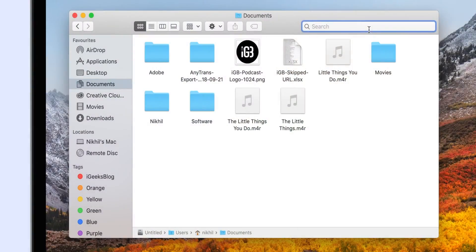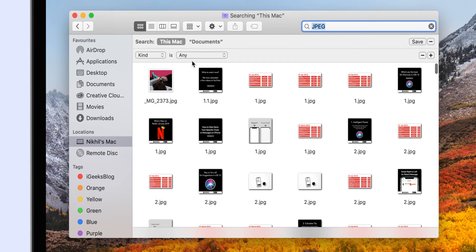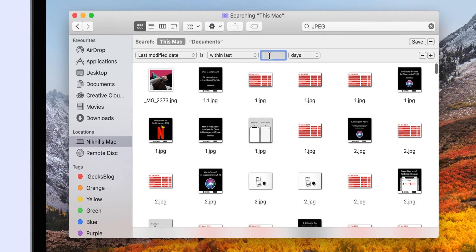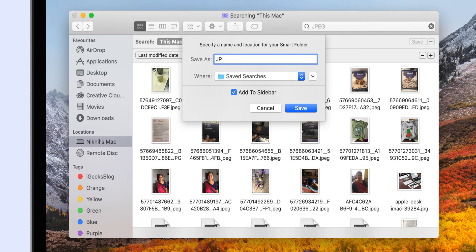Smart Folders are basically virtual folders that collect files from anywhere on your Mac and show them in one single place. For example, if you want all your images with JPEG extensions, you can create a Smart Folder with that criteria. Smart Folders don't change the actual location of the file, nor do they copy or move them. To create a Smart Folder, enter the search query in the Finder app — for instance, search for JPEG files. Once you see the results, click the plus sign below the search box and add your criteria, such as last modified options with a specific date or number of days. After achieving your desired results, click the Save button on the top right, name your virtual folder, and make sure to select Add to Sidebar so it will be right in front of you next time you open Finder.